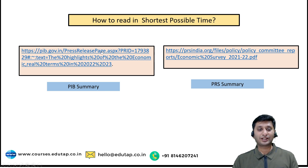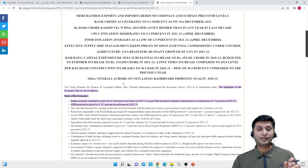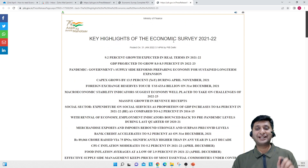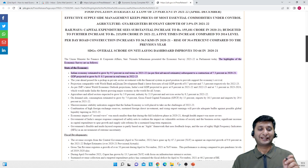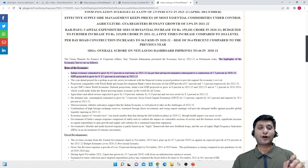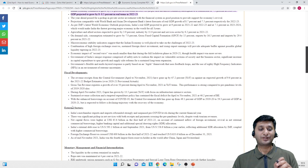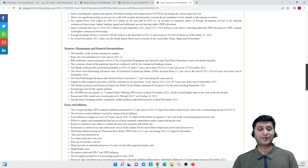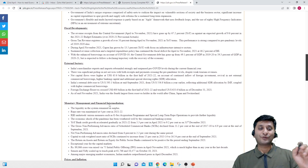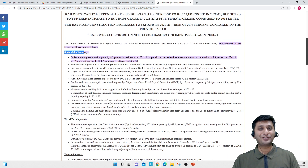Let me open this up. This is basically the key highlights of the Economic Survey on PIB. If you go through it, they have given a chapter-wise summary — state of the Indian economy, fiscal developments, external sector, monetary policy and liquidity management, prices and inflation. There is a chapter-wise summary here.